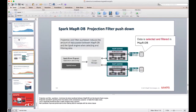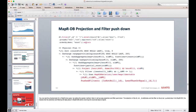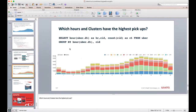If you don't need all the data, you should specify that. A final query for which hours and clusters have the highest pickups — grouping by hour and cluster ID — shows that clusters 5 and 6 have the highest number during rush hour.